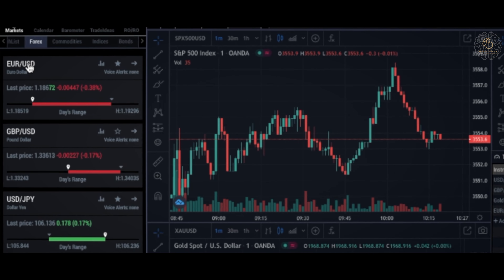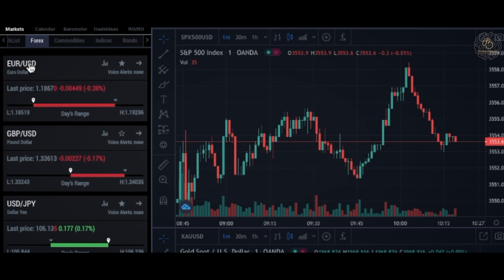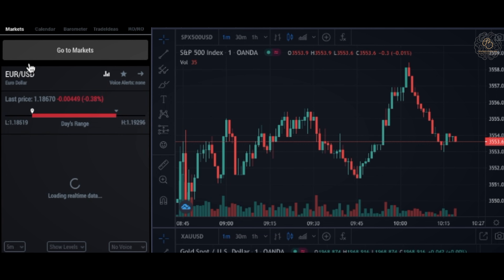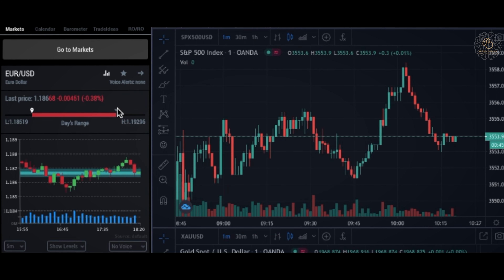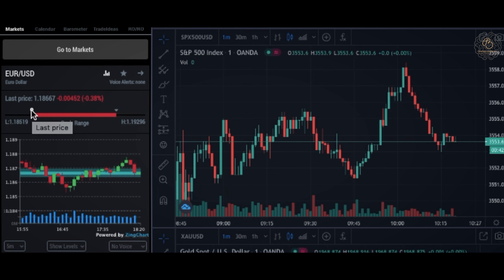Let's look at an example of EURUSD. Click into EURUSD and you will see a red bar right now because this is live. This is the opening price and this is the current price, which is a downtrend right now.